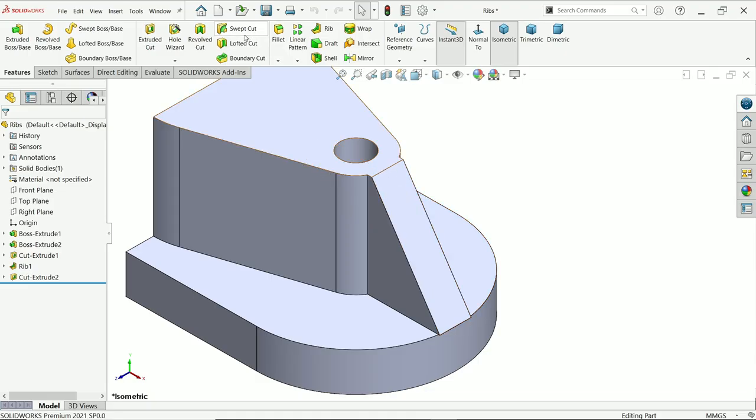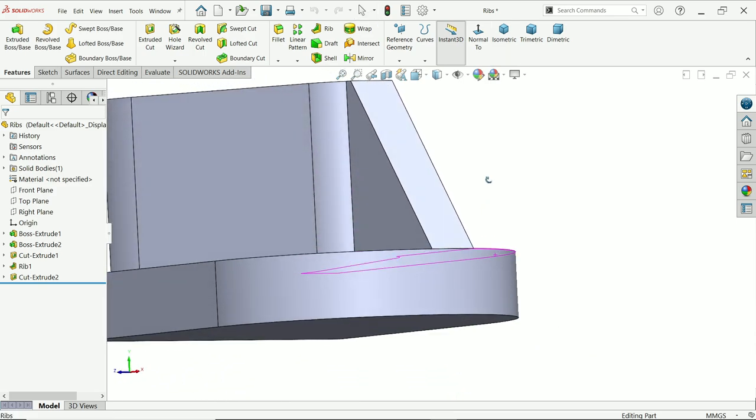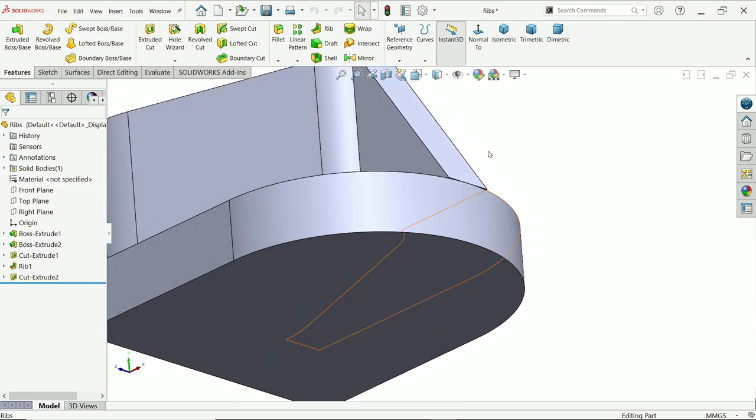If we use rib feature in SOLIDWORKS, you will get this kind of shape. This is not perfect shape.